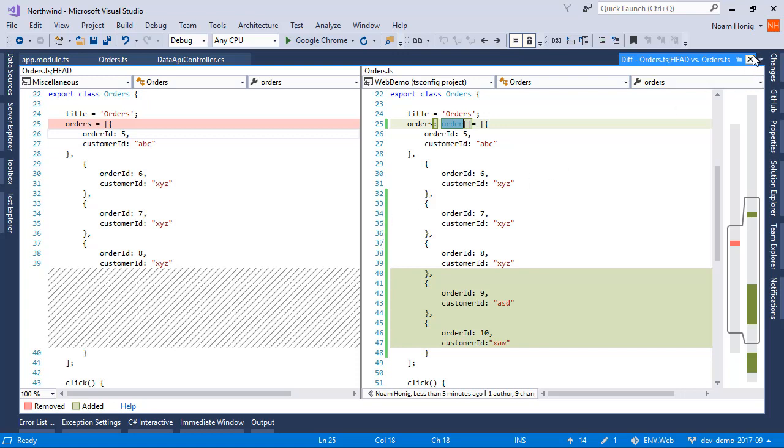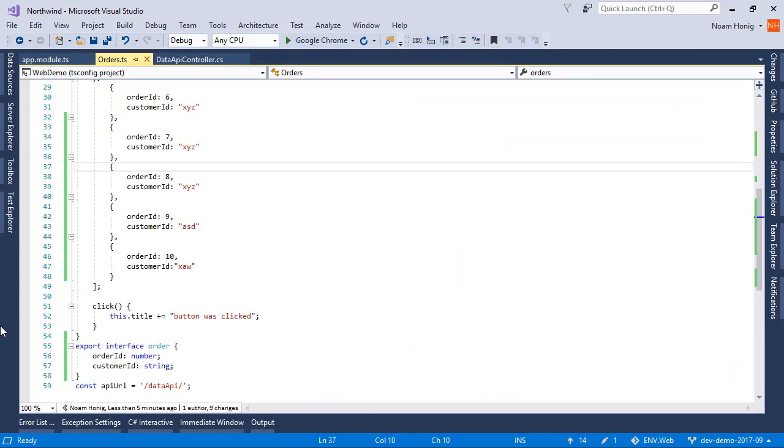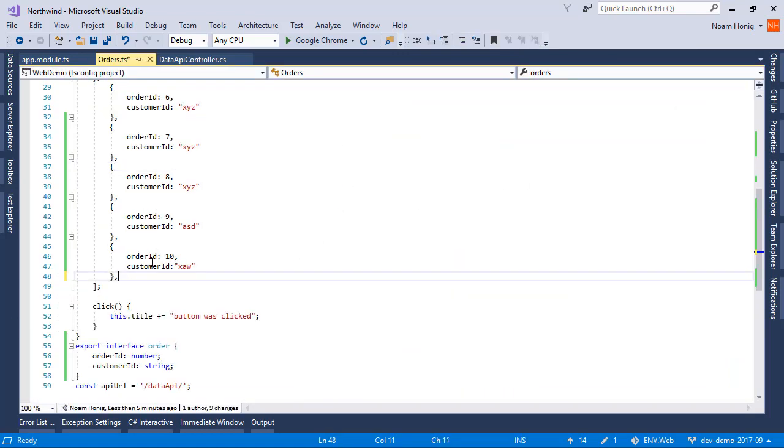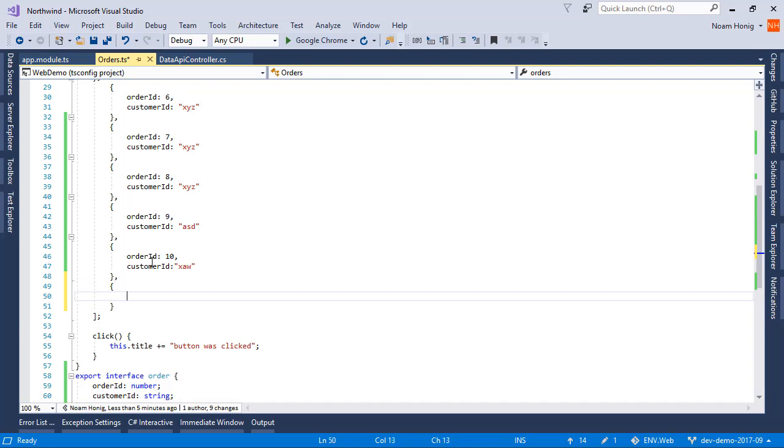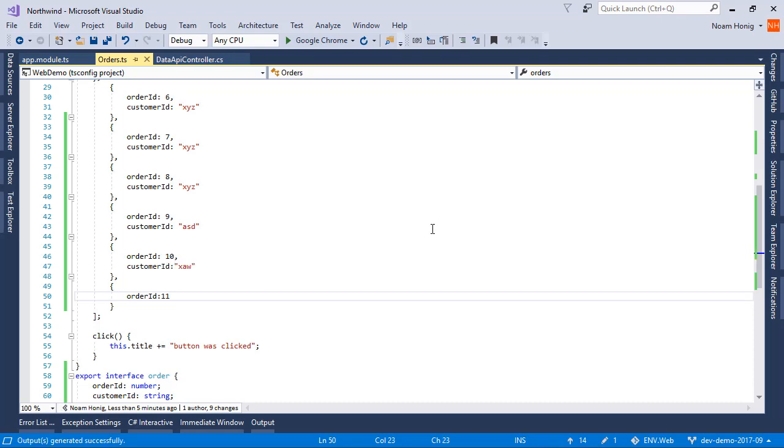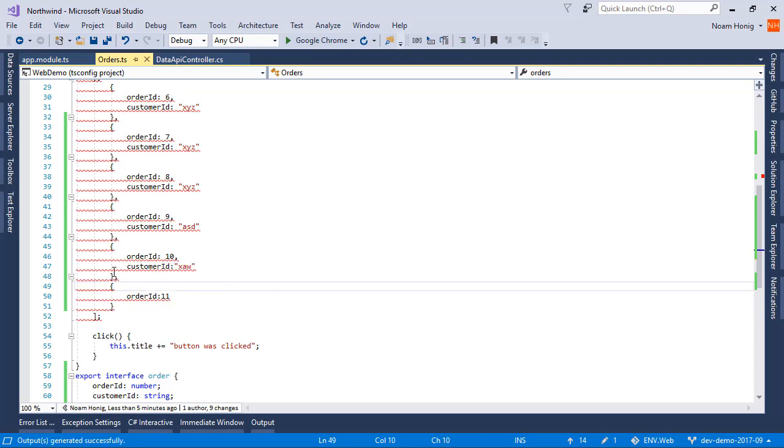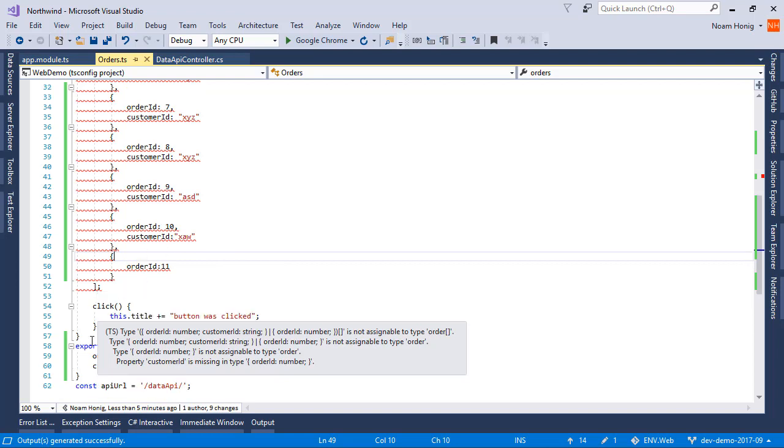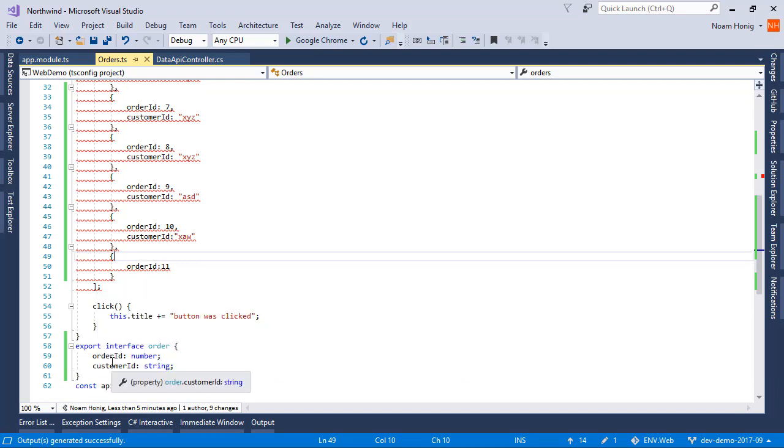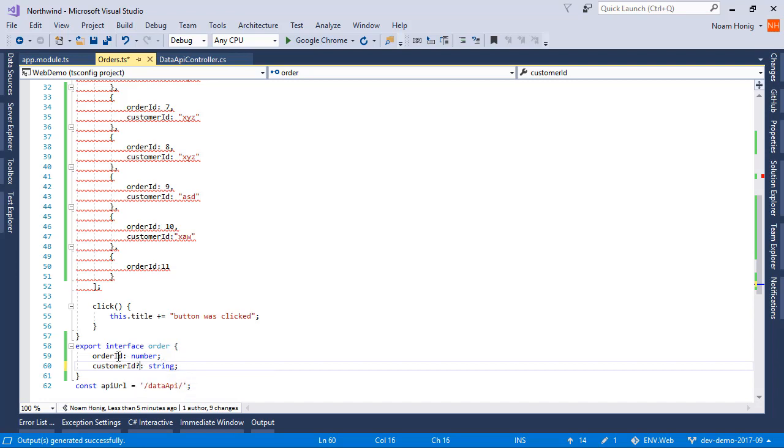Now one more thing you need to know about this. If I'm going to create another one and I'm going to say here that I want to have OrderID, and that's it, I will also get an error. Because I didn't provide the CustomerID. So we can define these properties optional by saying question mark over here.